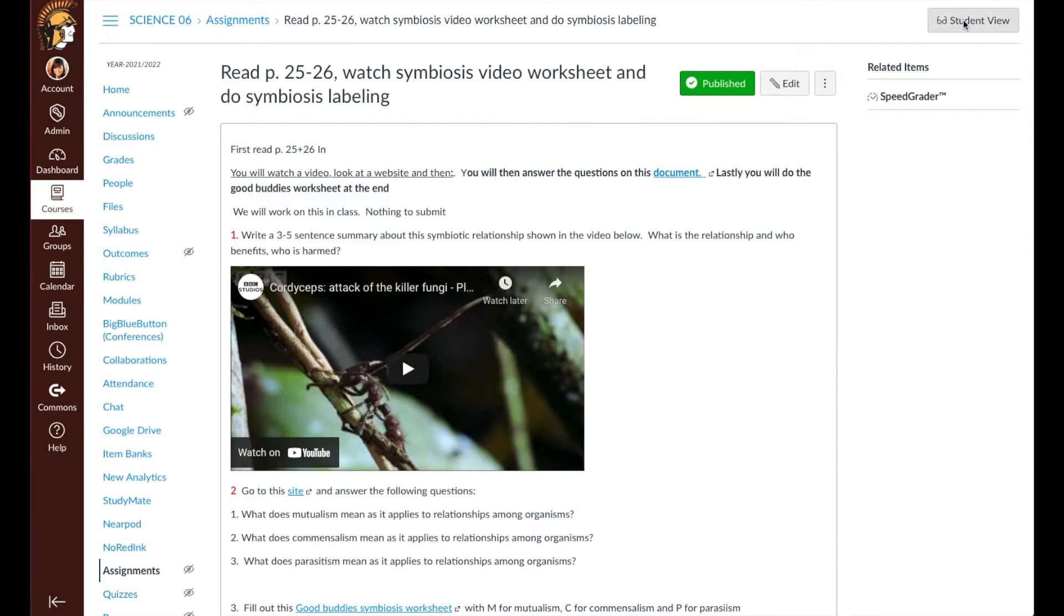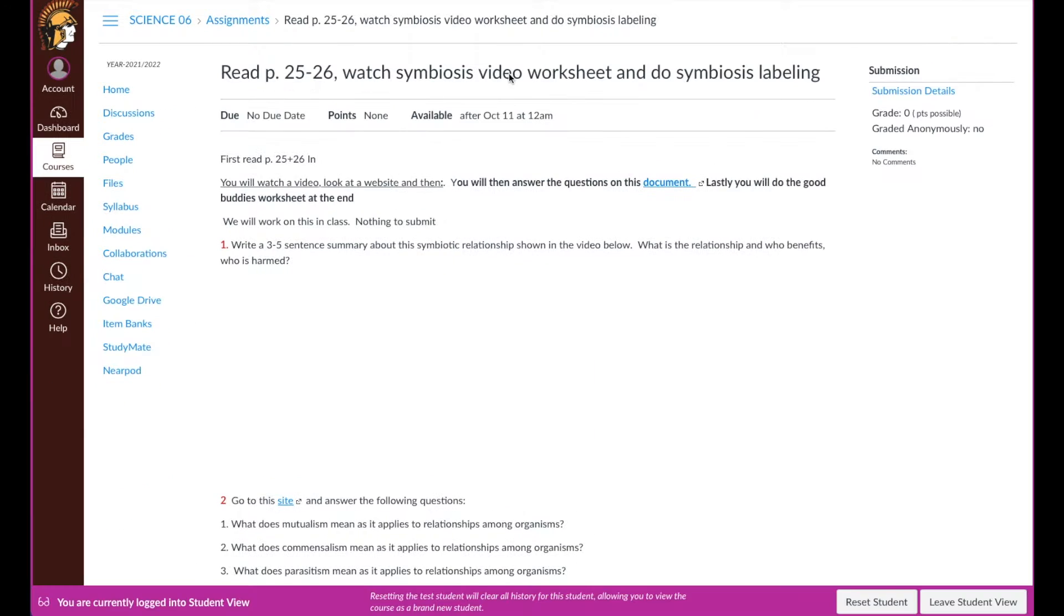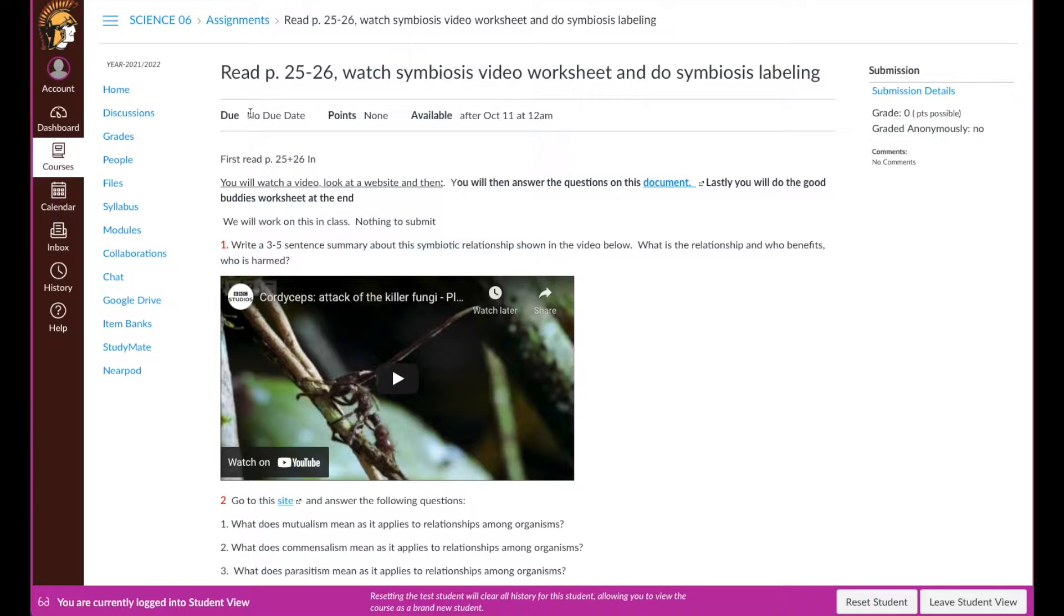In Student View, it does show that there are no points. It shows that it's not graded.